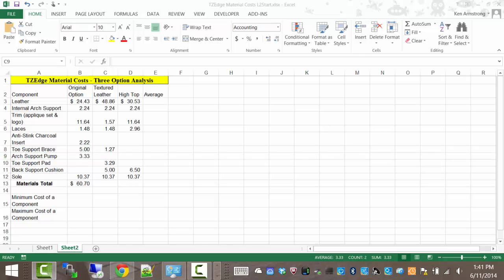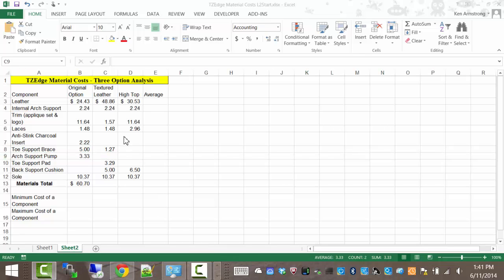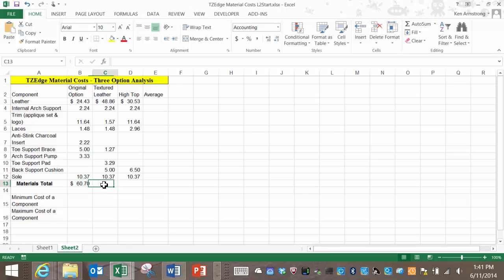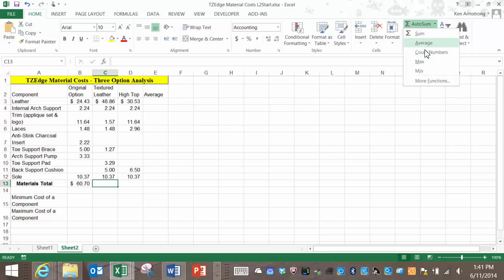As you'll find in Excel there are often multiple ways to do the same thing. On the home ribbon notice the auto sum icon here next to the sigma sign. If I put the cursor in the cell where I want the function to reside and then click on this icon, a number of handy common functions are here for your convenience.